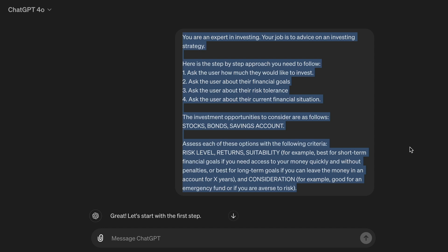The investment opportunities to consider are as follows: stocks, bonds, savings account. Assess each of these options with the following criteria: risk level, returns, suitability. For example, best for short-term financial goals if you need access to your money quickly and without penalties. Or best for long-term goals if you can leave the money in an account for X number of years. And consideration — for example, good for an emergency fund or if you are averse to risk.